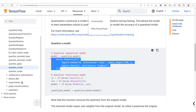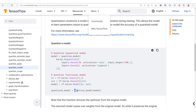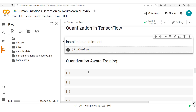For example, you can define a sequential model or a functional model, and then to quantize it you just call `quantize_model` passing in your model to get your quantization-aware model. Let's go ahead and implement this.